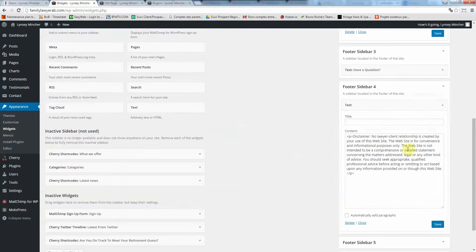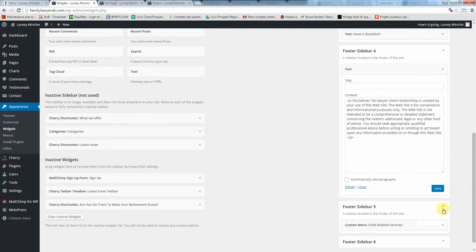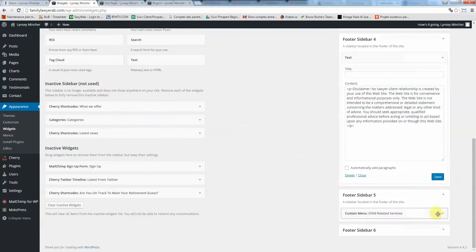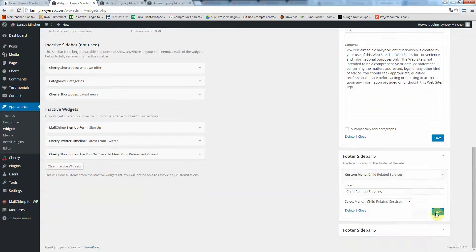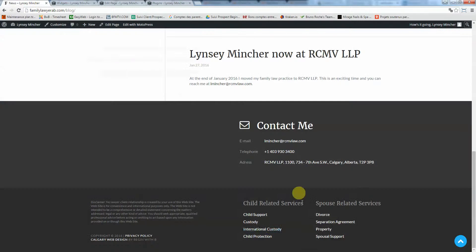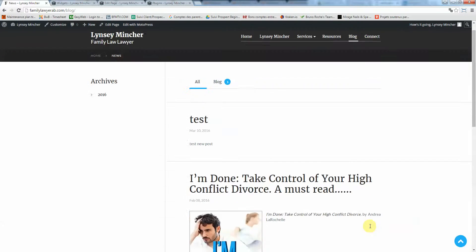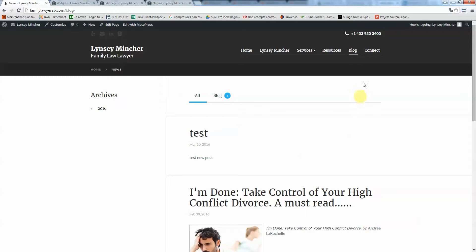Sidebar, have a question? I think we'll remove this one. That's the disclaimer, that's the menu for spousal and child-related services at the bottom. Normally you shouldn't have to change that anyway.